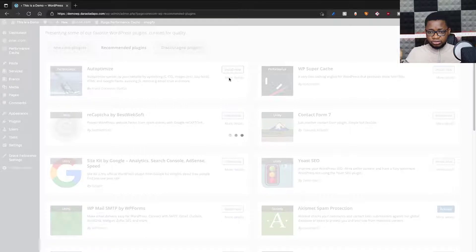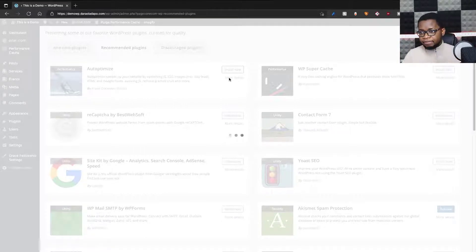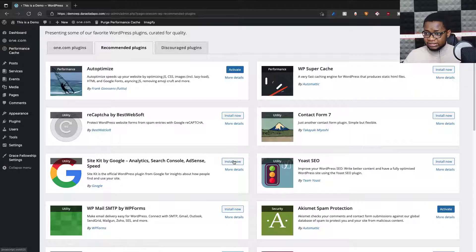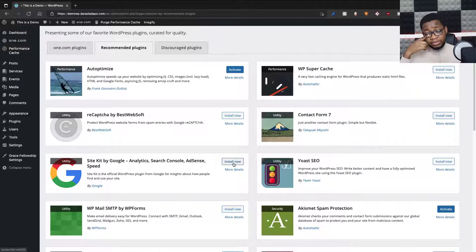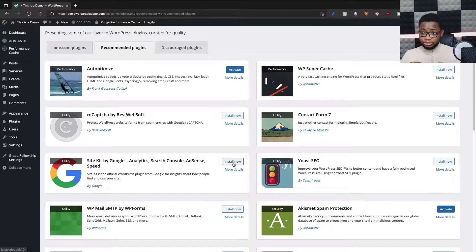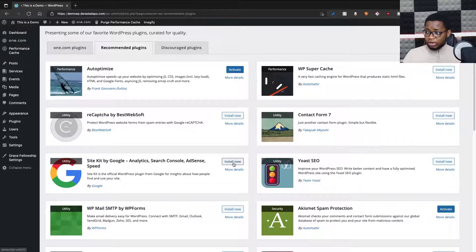Another one that is important for me is Google Site Kit, which helps me add Google Analytics, Search Console, AdSense, and Speed into my website.